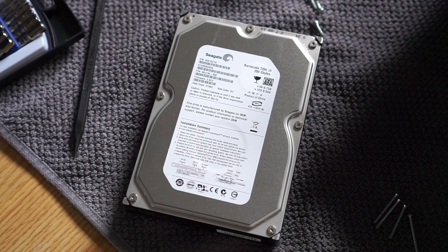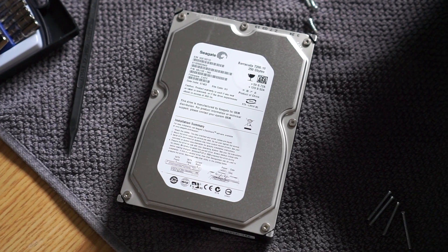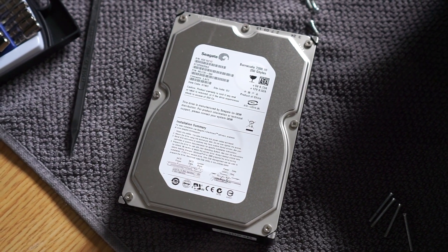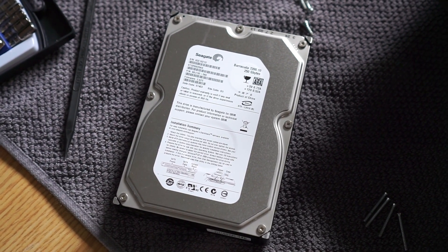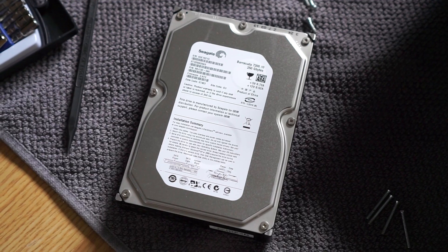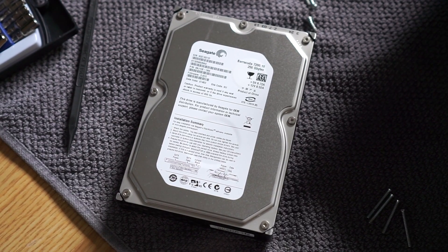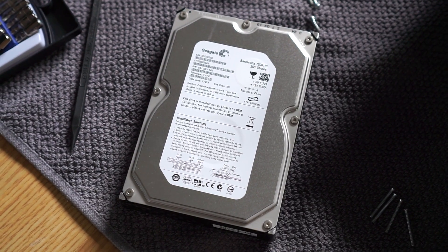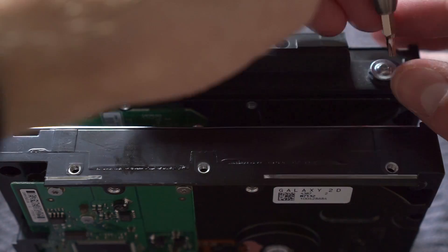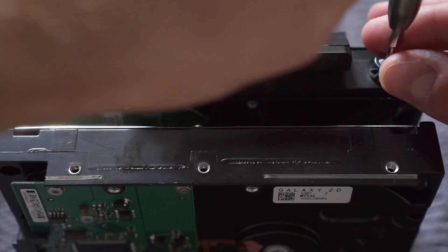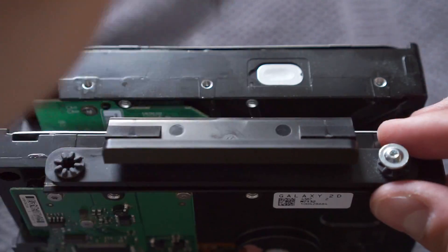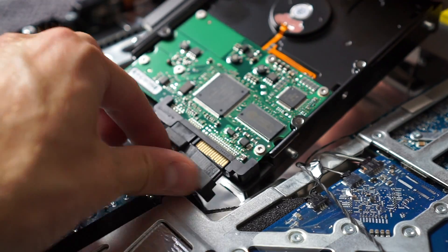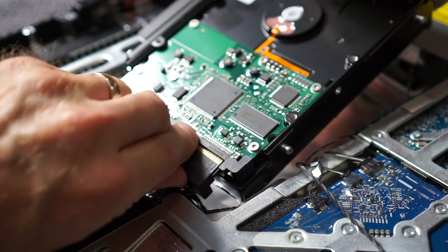The replacement drive I had on hand wasn't anything special. An ordinary 250-gig, 7200-rpm drive from Seagate. I transferred the bracket and screws from the dead drive to the replacement, then reconnected it and snapped it into place.